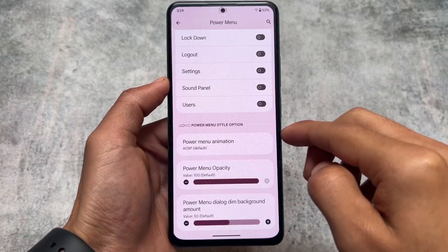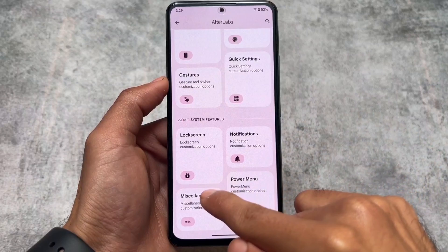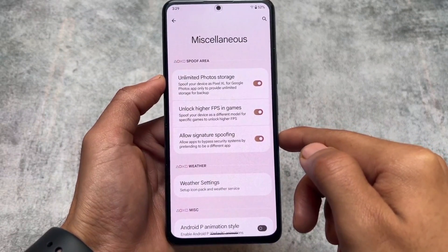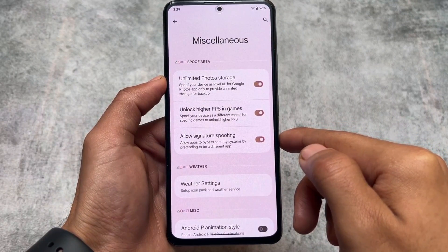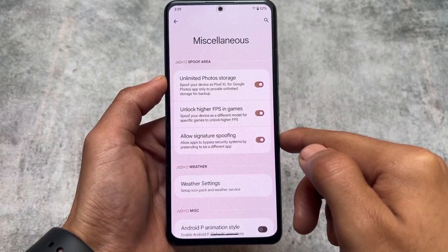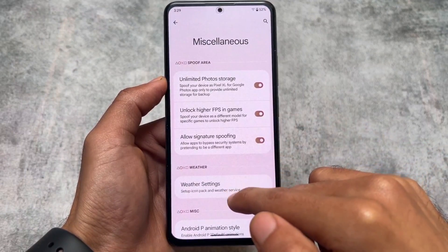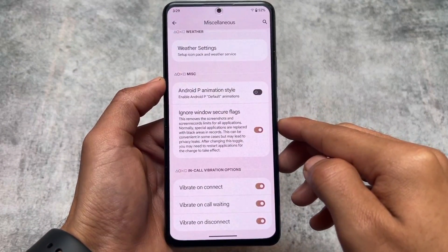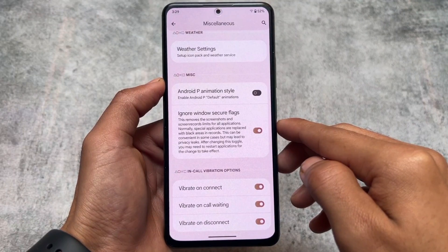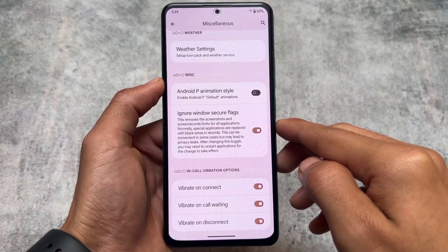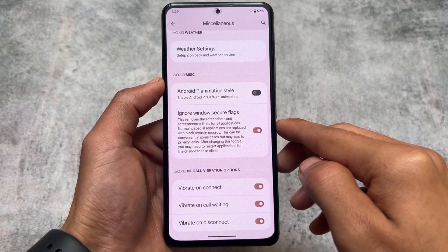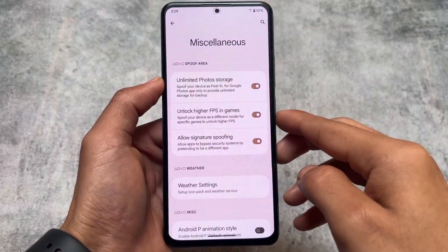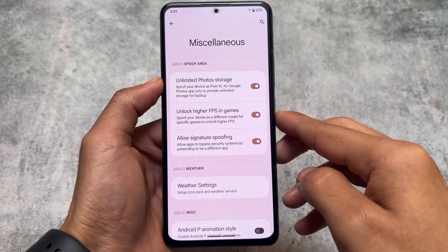In terms of customizations and UI changes, all the useful things you need are present. You can change the power menu opacity, and you also have options related to spoofing — for example, unlimited photo storage and unlocking higher FPS in games. Like in Nusantara OS, the UI is kind of unique, but some features are missing there. In this case though, most of the features are present.